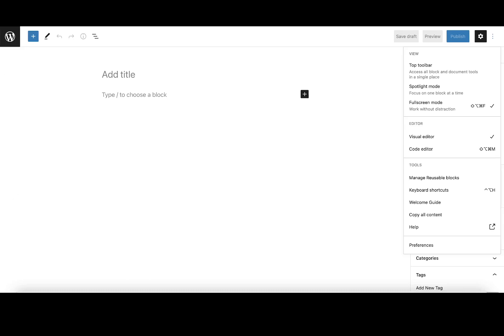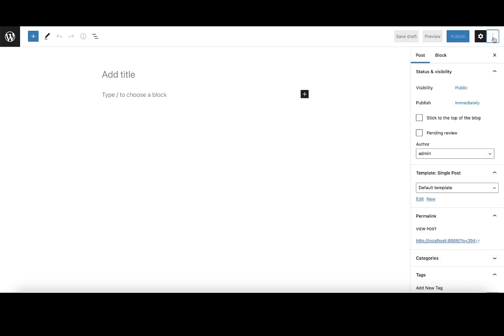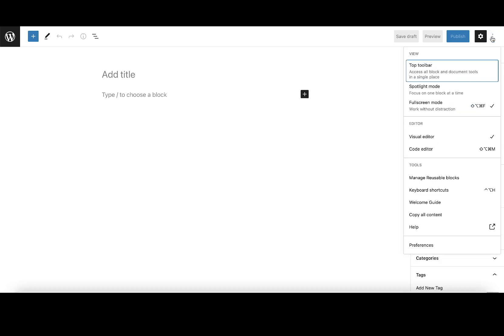What it means is the editor occupies this full screen real estate here. If you want to disable that, what you need to do is go up to this top menu up here, the options menu, and click on it.